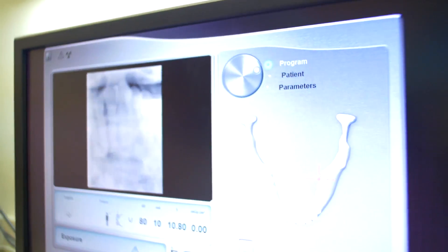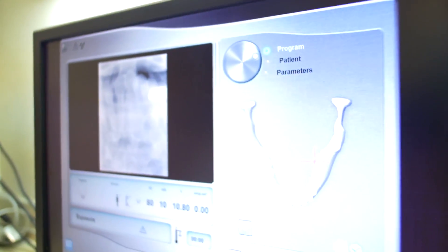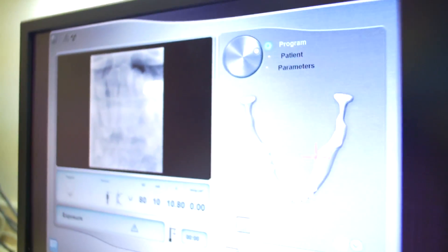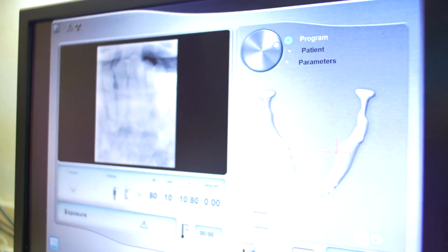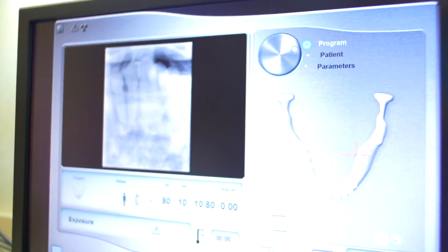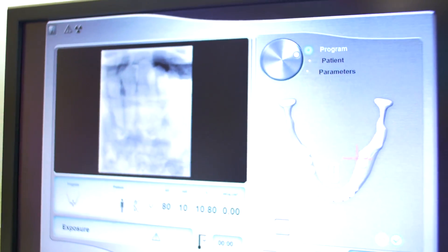However, many practitioners don't have access to a CBCT machine, and I don't take a cone beam scan prior to every case. As a result, there are still teeth that will provide the occasional anatomical surprise.